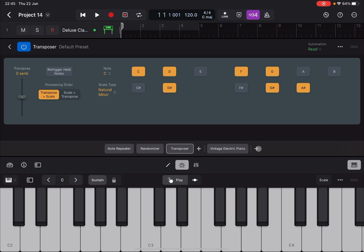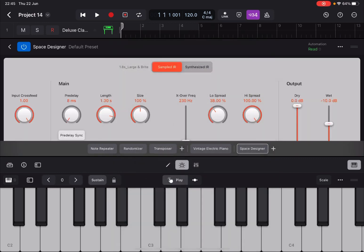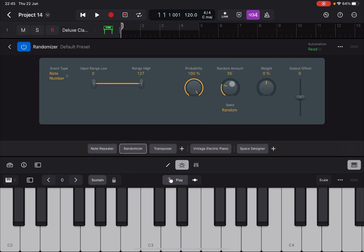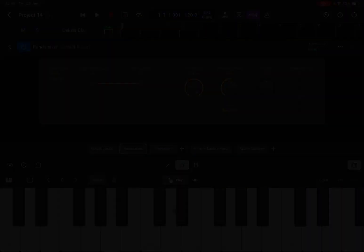And if you want to have a little bit more fun add a space designer as a reverb. And of course you can play with the randomization amount. Okay I hope you enjoyed and as always see you next time. Bye.